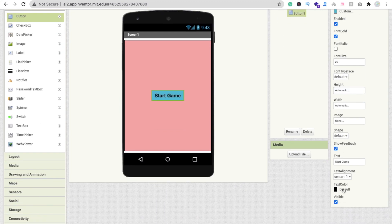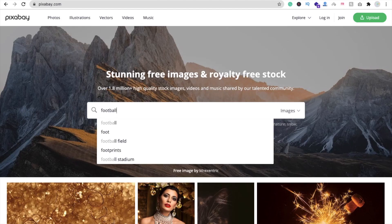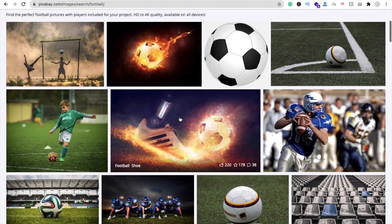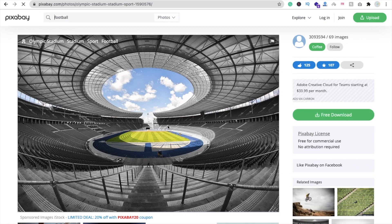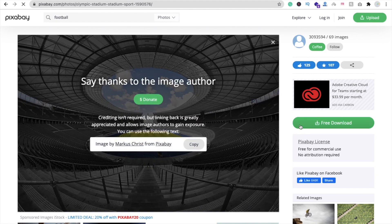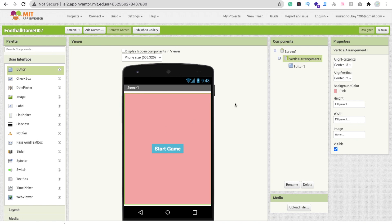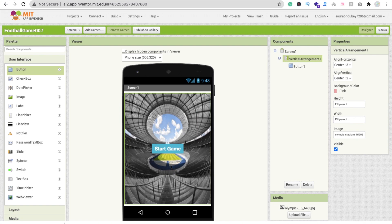Make the button font bold and change the text color to white. To make the page more attractive, search for 'football' online to find background images. You can use a football stadium image. Download the smallest file size available. Back in MIT App Inventor, click on the Vertical Arrangement, find the image option, upload the file, and drag and drop it. You'll see the football stadium background with the Start Game button displayed over it.